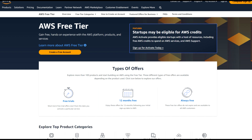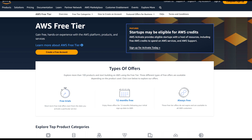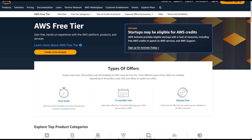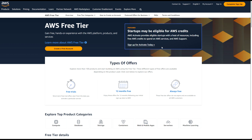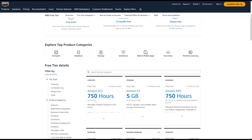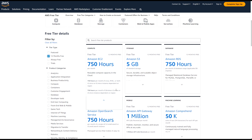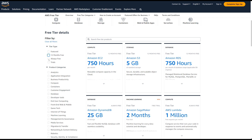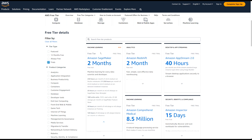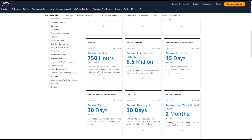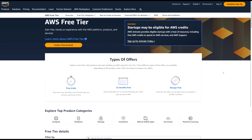Now here you can see the options. There are types of offers like free trials, 12 months free, and always free. You can filter which services are 12 months free, which are always free, and filter by different categories. For example, machine learning is two months. To create the account, click the 'Create a free account' sign-up button here.